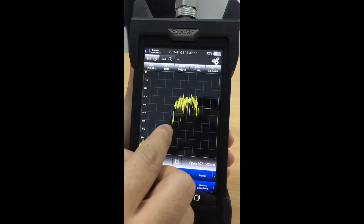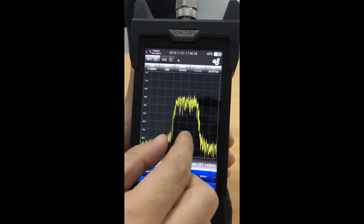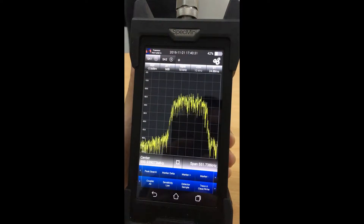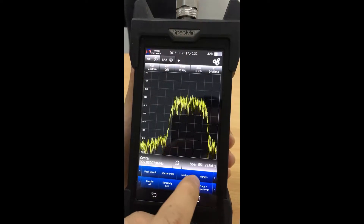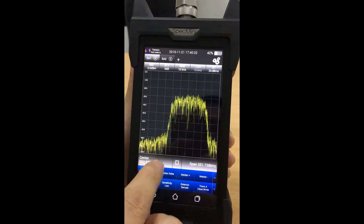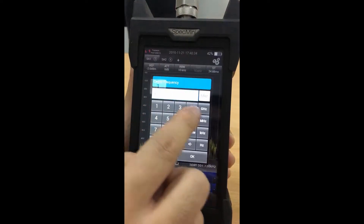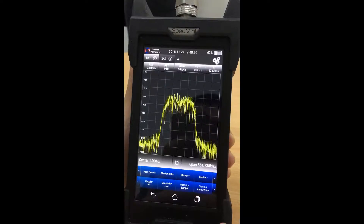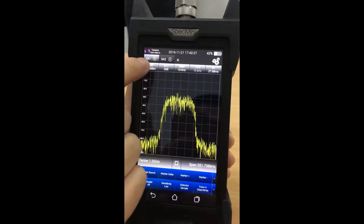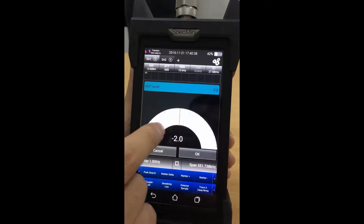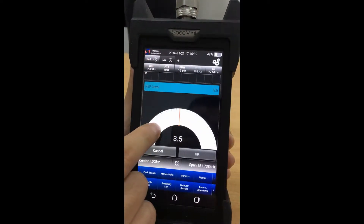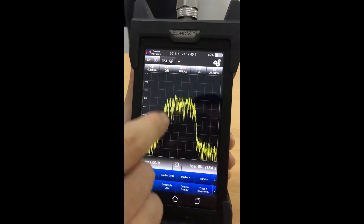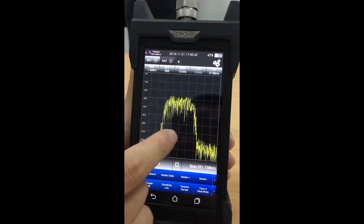Spec Mini also has various input methods such as keyboard input, dashboard, and scrollbar.